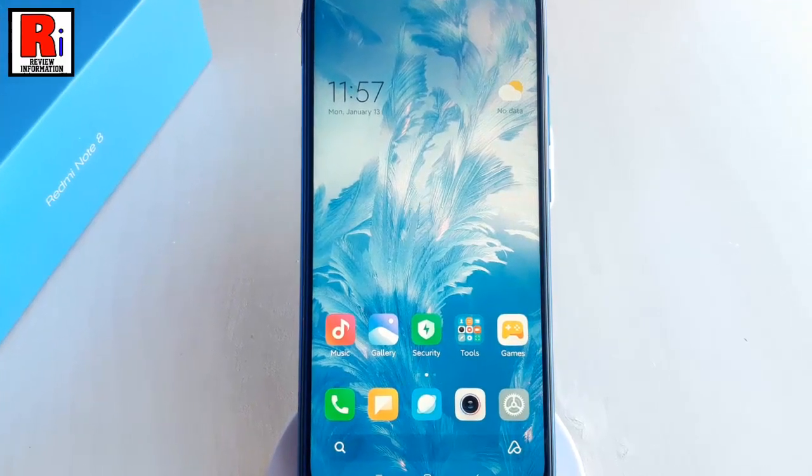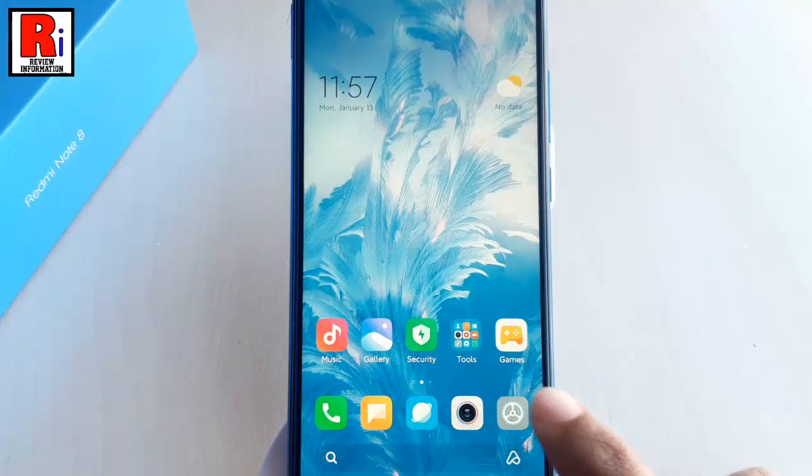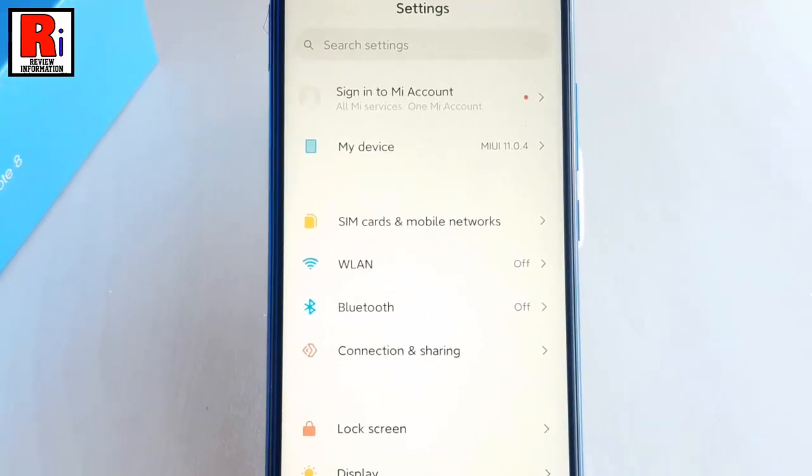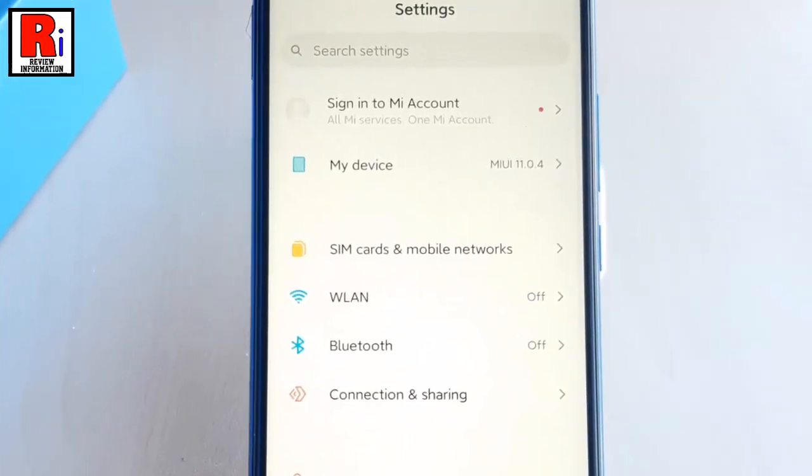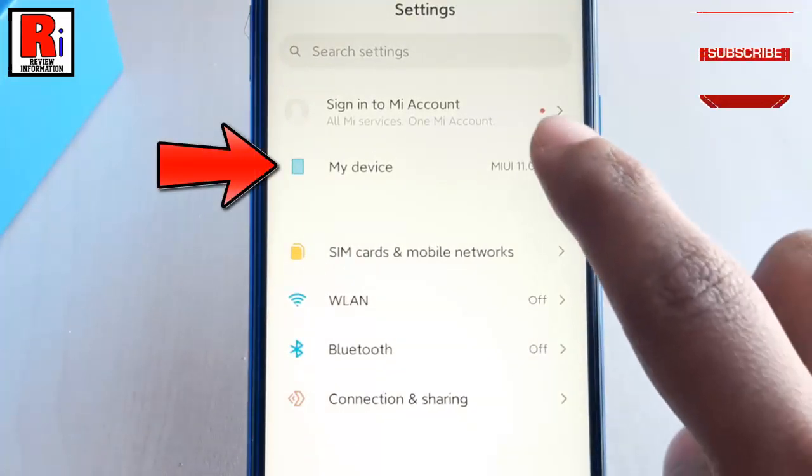For this, open the Settings app. From Settings, find the option My Device and tap on it.